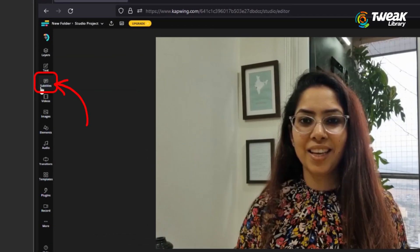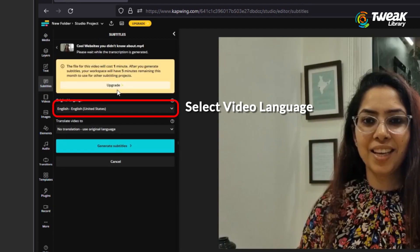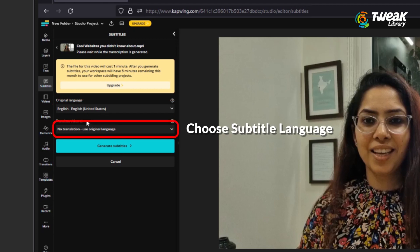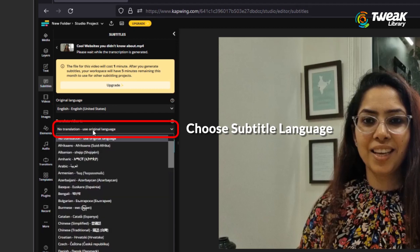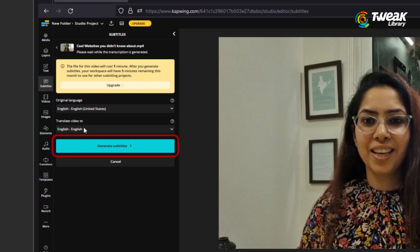Time to go for the subtitler tool. Simply click on the auto generate button, and on this screen select the native language featured in your video. If needed, you can also select to transcribe the video into subtitles for another language. We'll just keep it on English for now and click on auto generate.